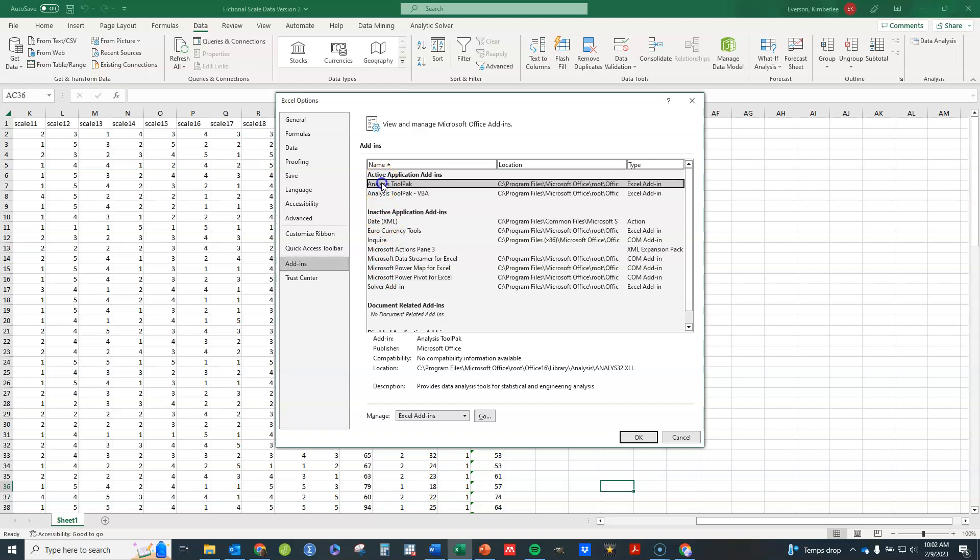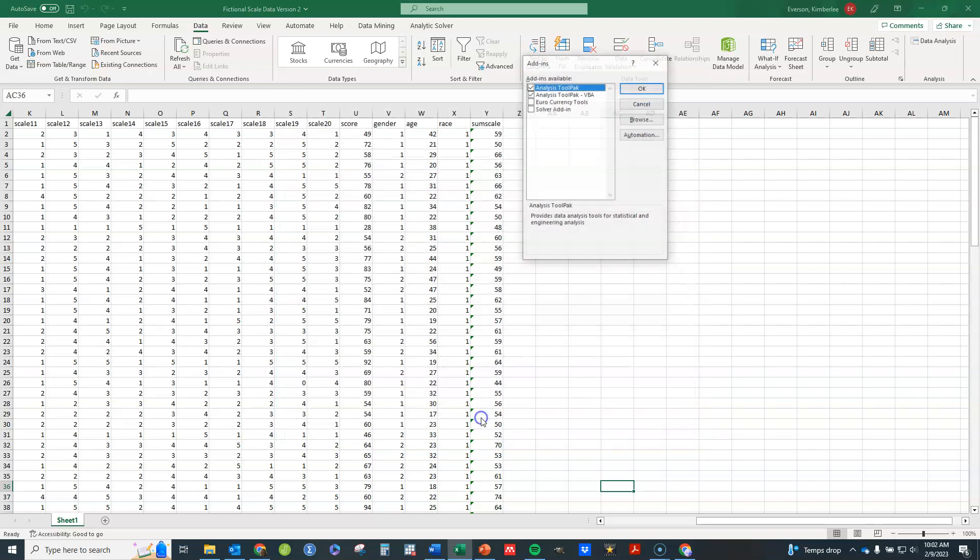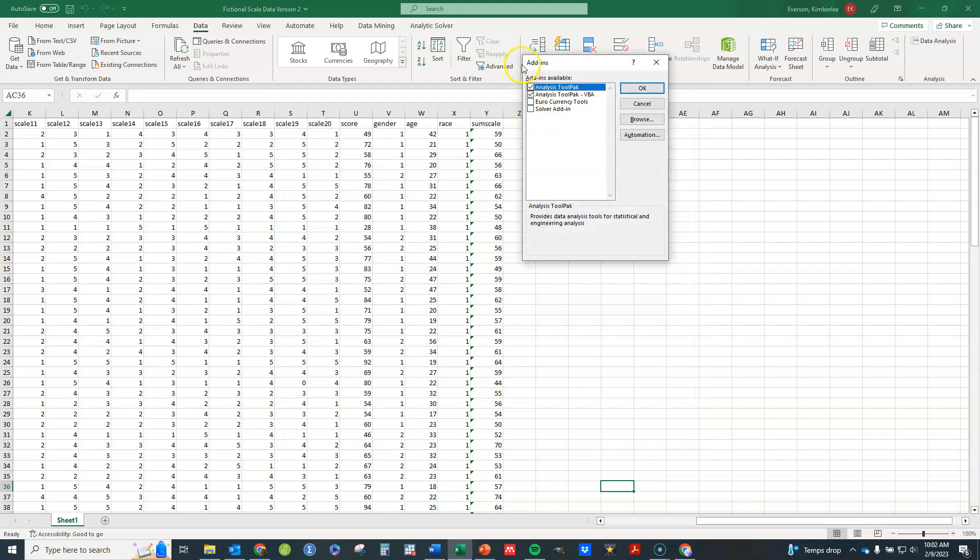Where it says analysis tool pack, go ahead and click on that. Click on go. Check on these first two options here. And then click OK.